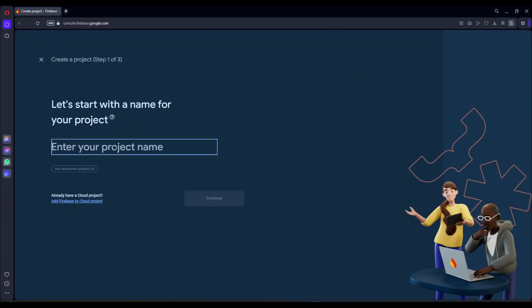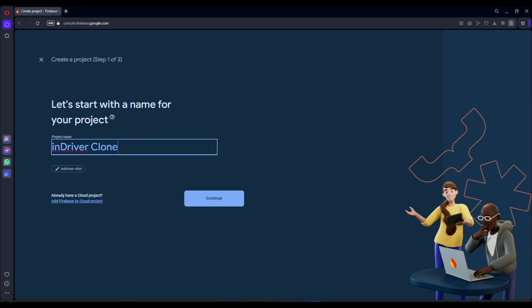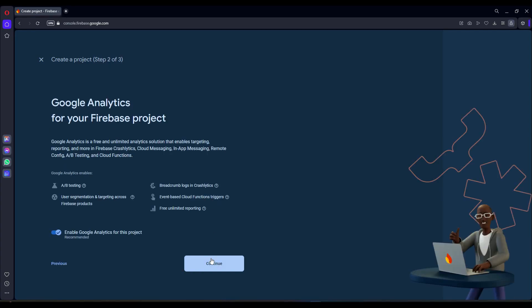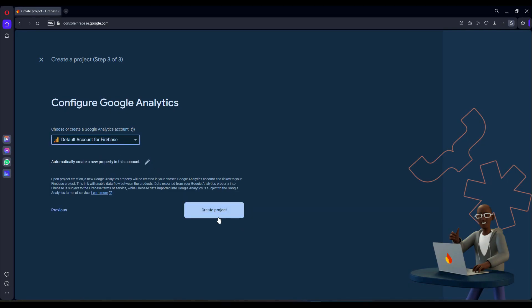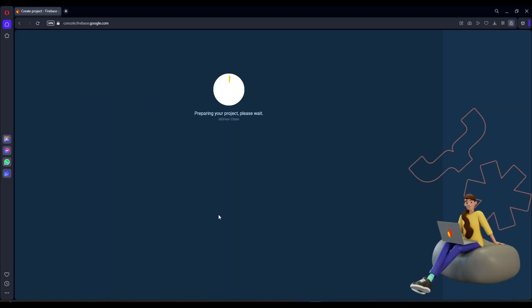Here you will see the 'Create a project' button — click on it. Type your project name, for example I will give it the name 'N Driver Clone'. Click on continue, then click continue again, make sure to select the default account for Firebase, and then click 'Create project'.